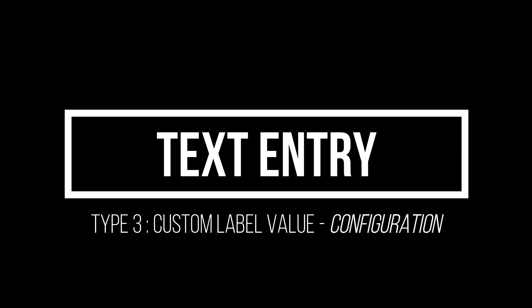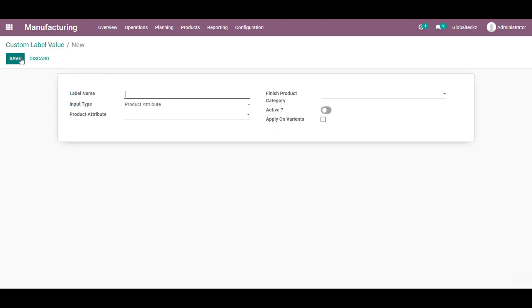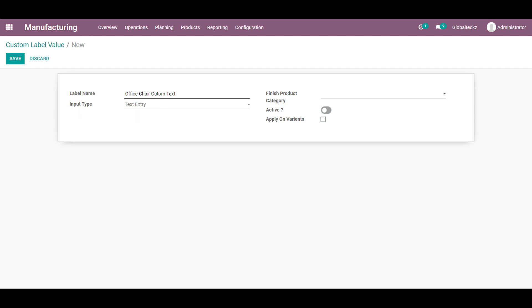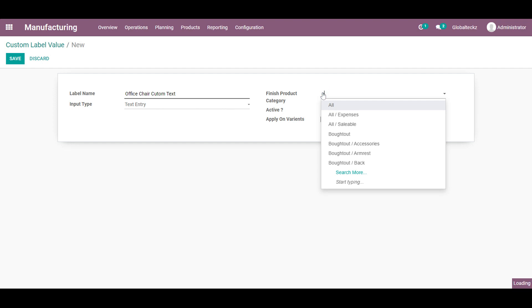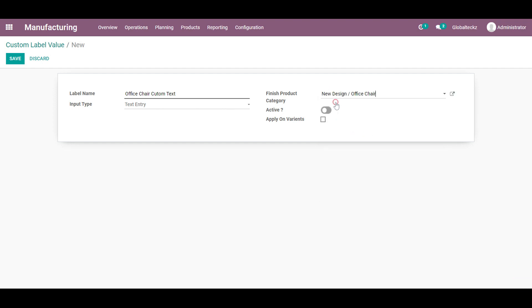And the next one is the text entry means this will be applicable for the custom entry in the product configurator window. And I will be adding the name for this is the custom text and the type will be my text entry and the final product as an office chair. And I will activate this.